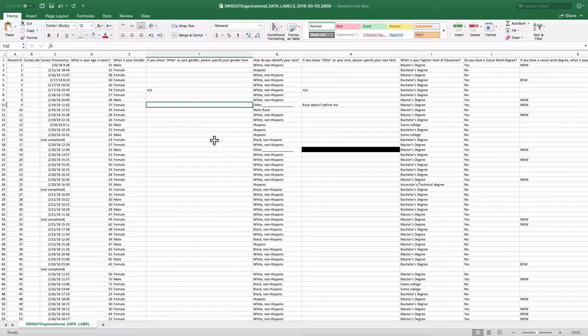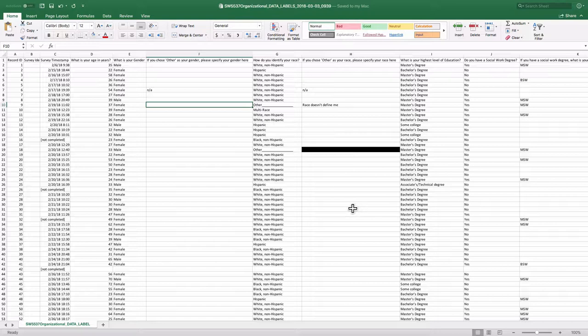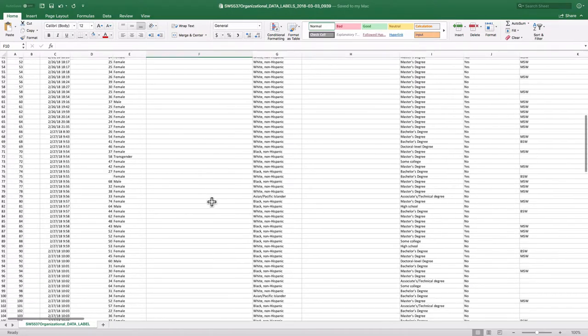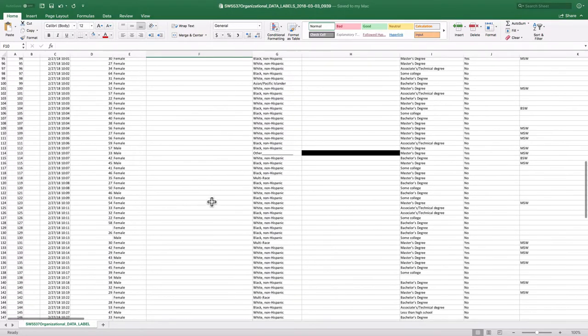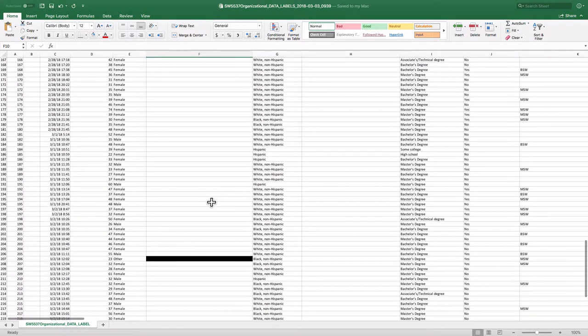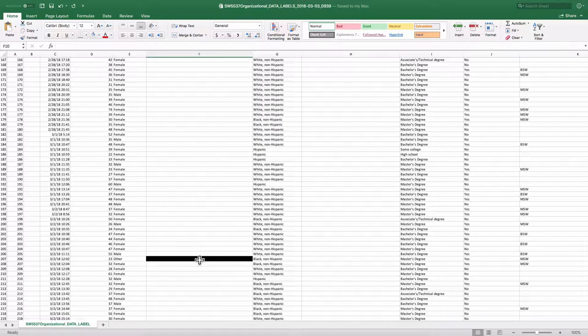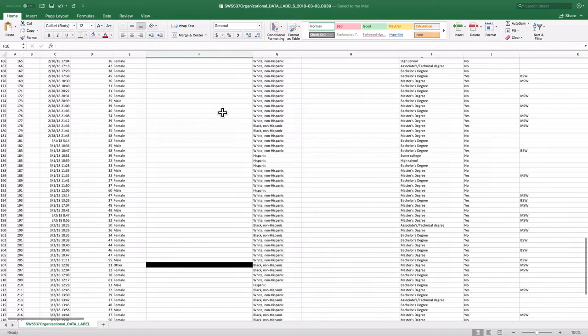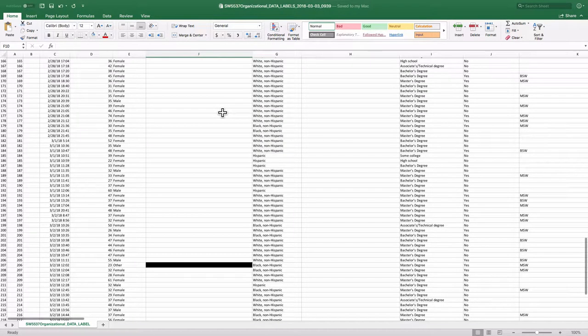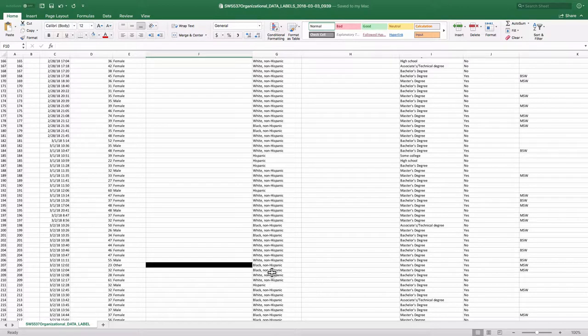I will have redacted certain things. Like, for example, this person wrote other in their race and beside there, they wrote what they consider their race to be. I redacted that because it was the only one like that. Similarly, down here in gender, there was only one person who identified their gender as other. This person also happened to be a Black, non-Hispanic, master's degree, MSW.